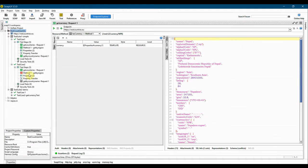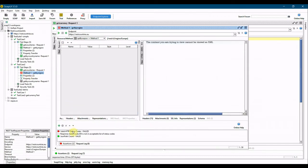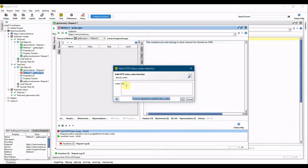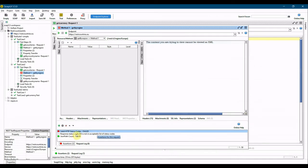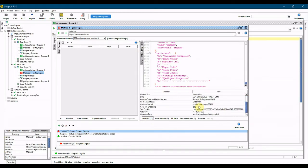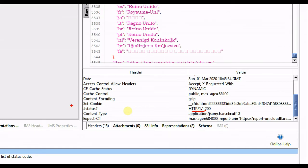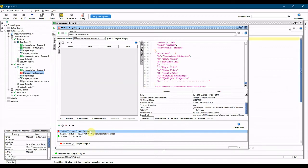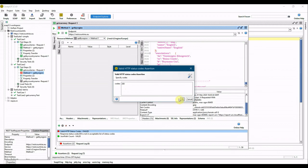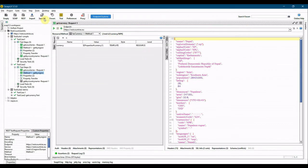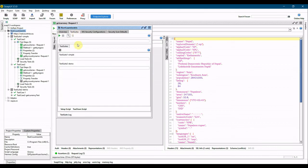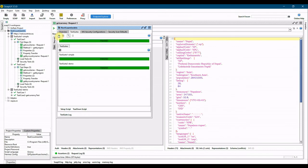Looking at the failure, the status code assertion expects 455 but the response returns 200, which is not in the acceptable list. Checking the API response headers confirms the status is 200. I fix the assertion by changing the expected status code from 455 to 200, save, and re-run the project. Now all test cases pass — test suite one and test suite two both pass. That's how you run test cases, test suites, and the whole project from SoapUI.